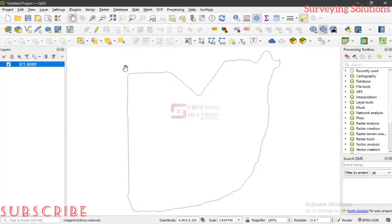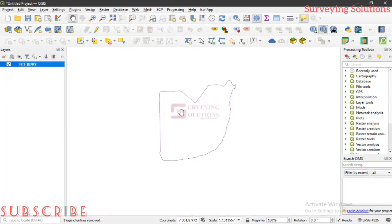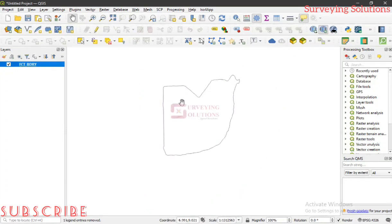We have imported a vector layer — the shapefile of the capital city of Nigeria, the FCT boundary. This is a portion of the earth being displayed on the screen. We are trying to show how this 3D portion of the earth is displayed as 2D. In layman's terms, map projection transforms the earth from its spherical 3D shape to a planar 2D shape.